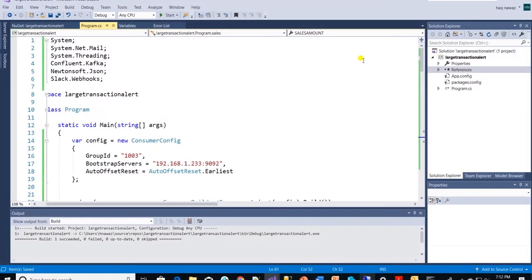This is a .NET console application. We need confluent Kafka, Newtonsoft JSON and Slack webhook NuGet packages.